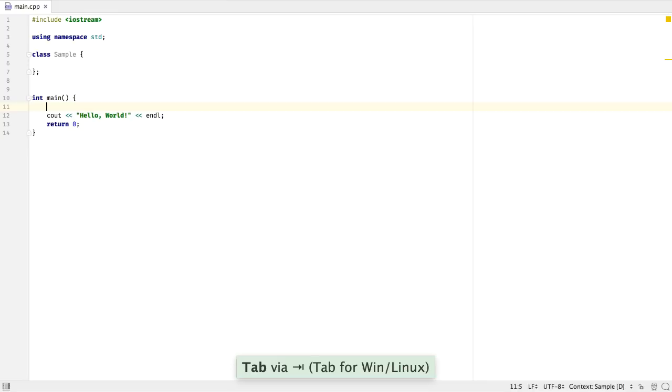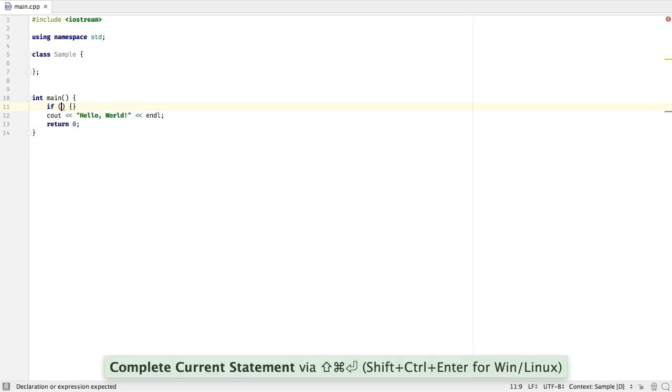And of course, this works in many scenarios. So, for instance, here I want to create an if statement, and I can again press Shift-Cmd-Enter, and have the statement completed for me.